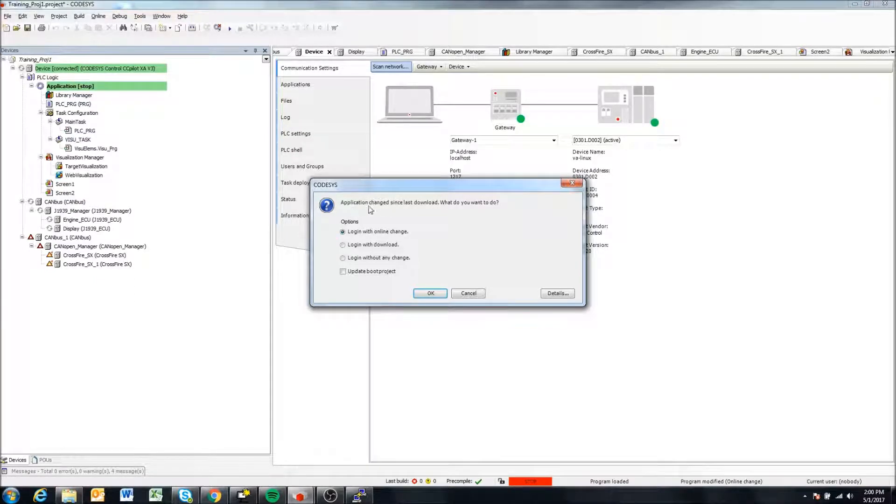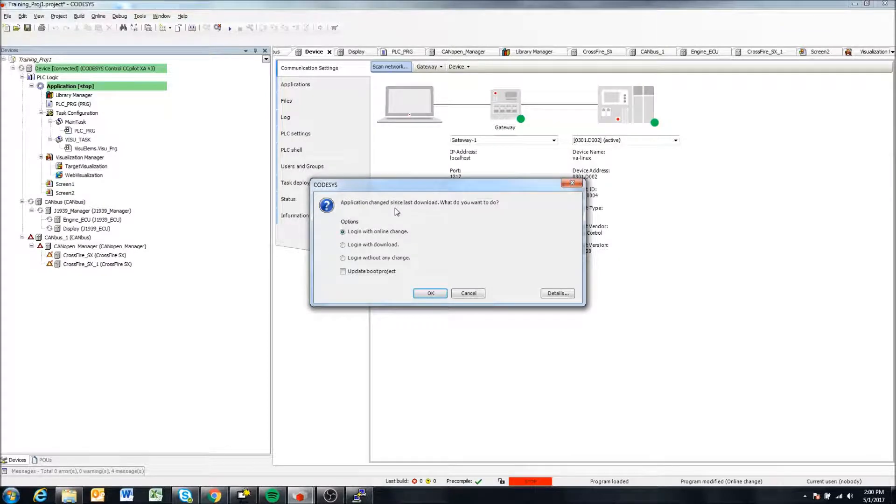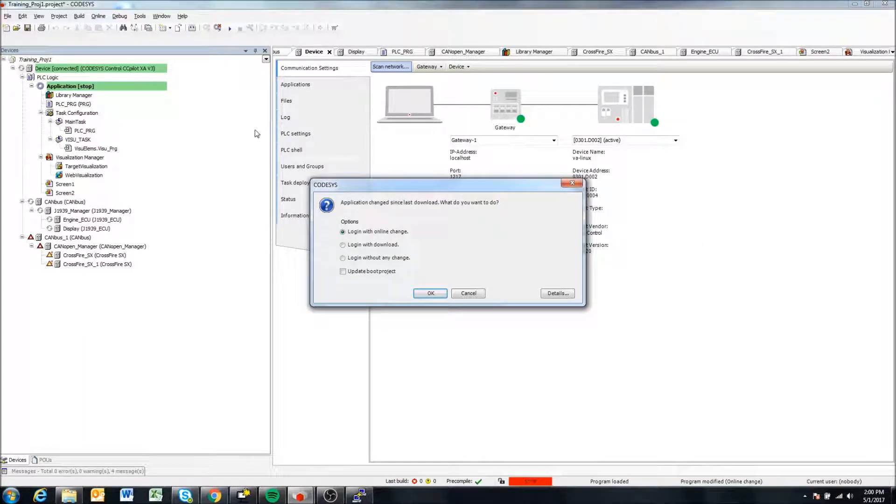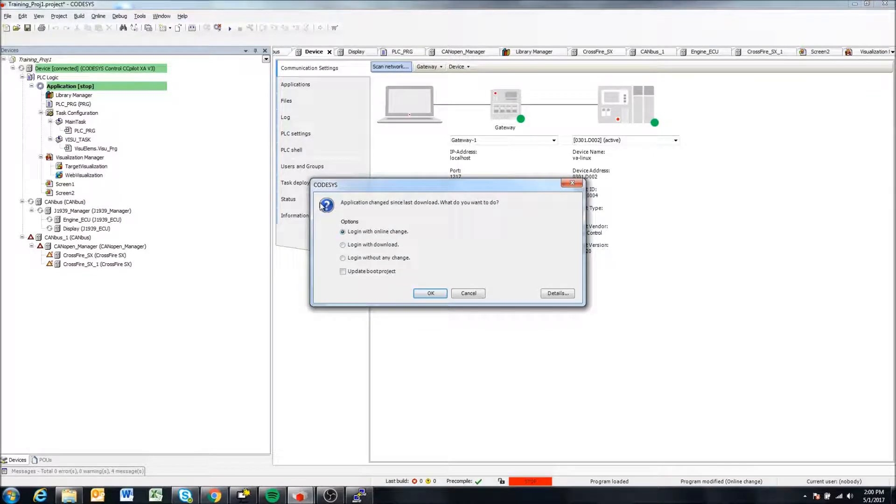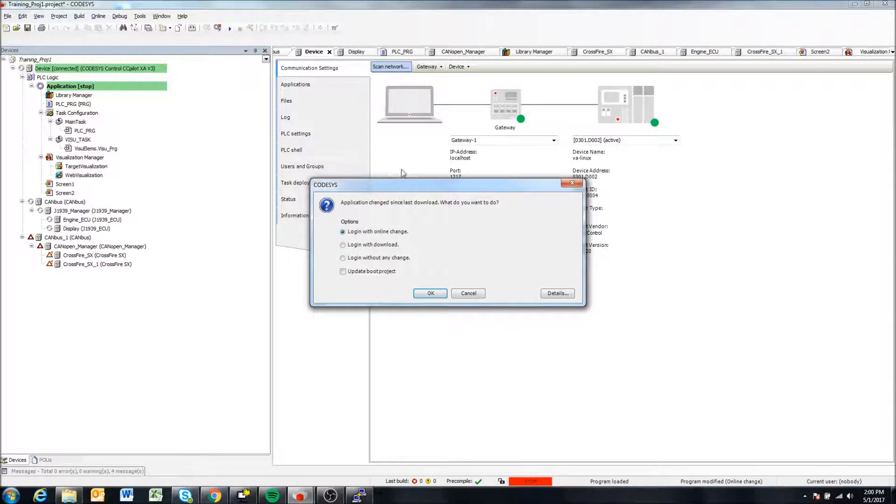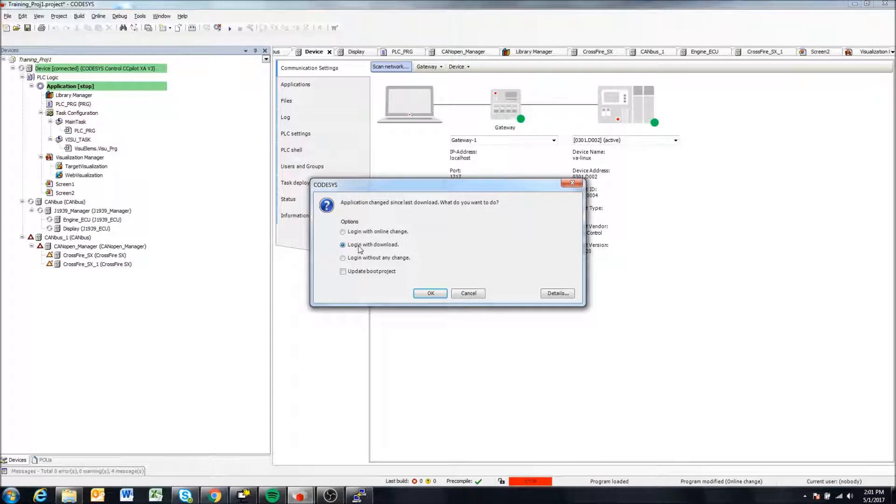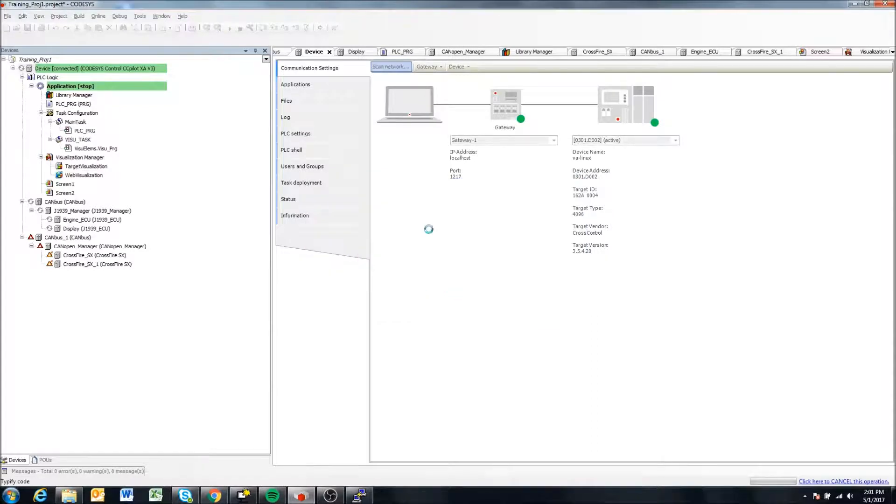So it tells me here, this is another warning message. It says it detects that the application I'm trying to load is the same application, but that I've made changes to it in my development environment here. I've made changes to it since the last one that was loaded and downloaded to the display. So here I can say log in with download. And this is going to re-download the change project and run that.